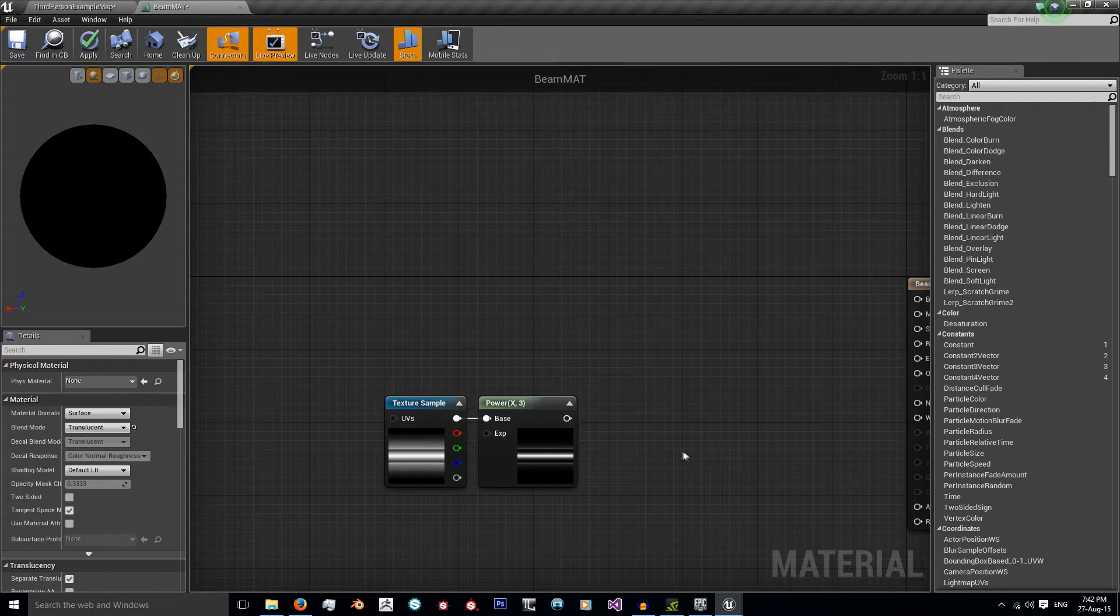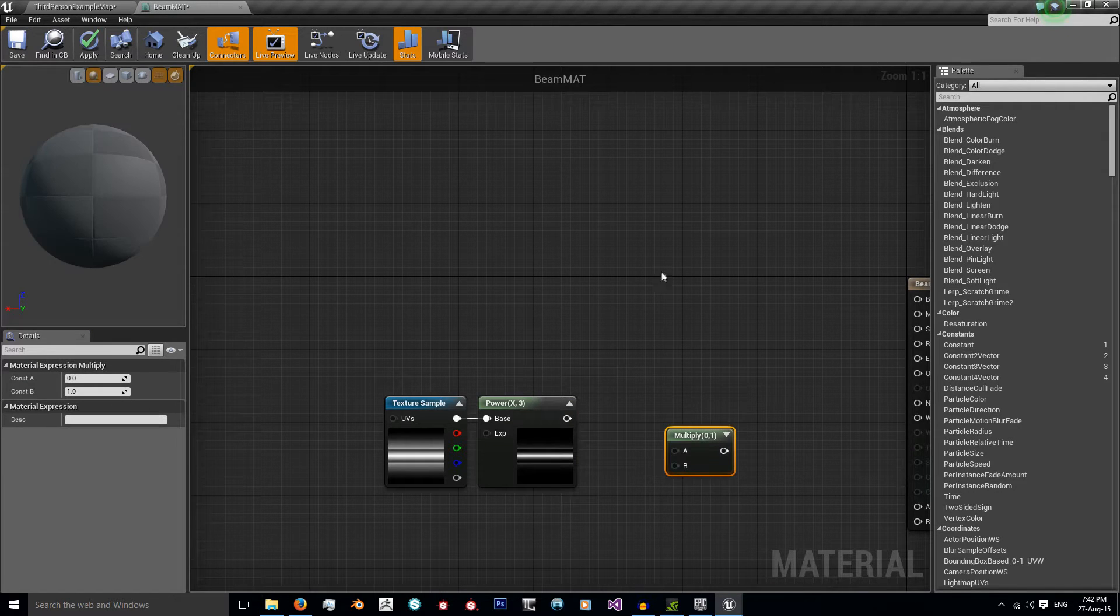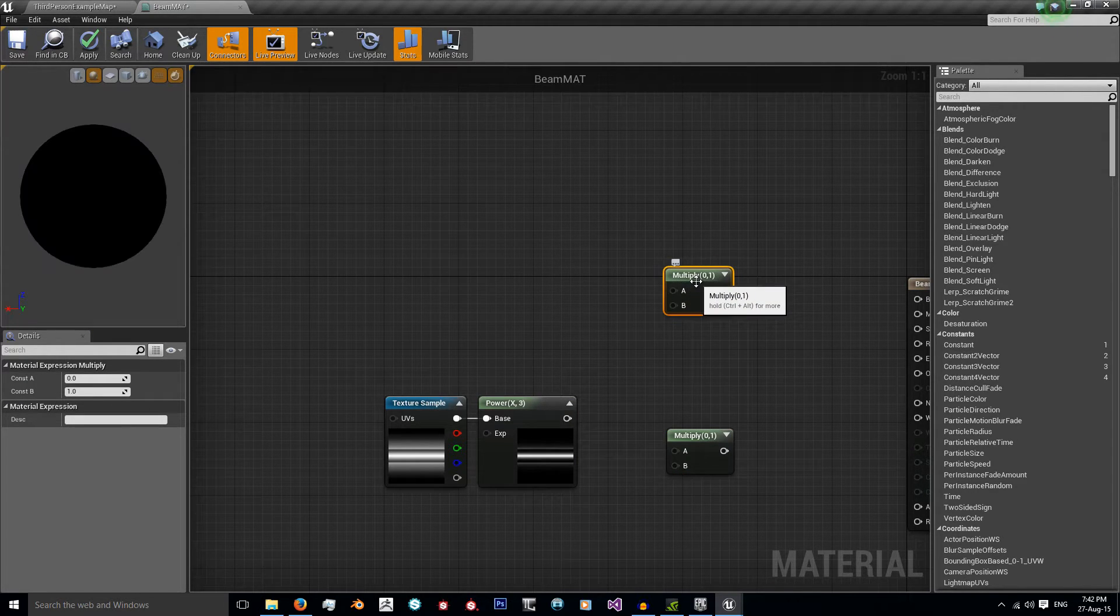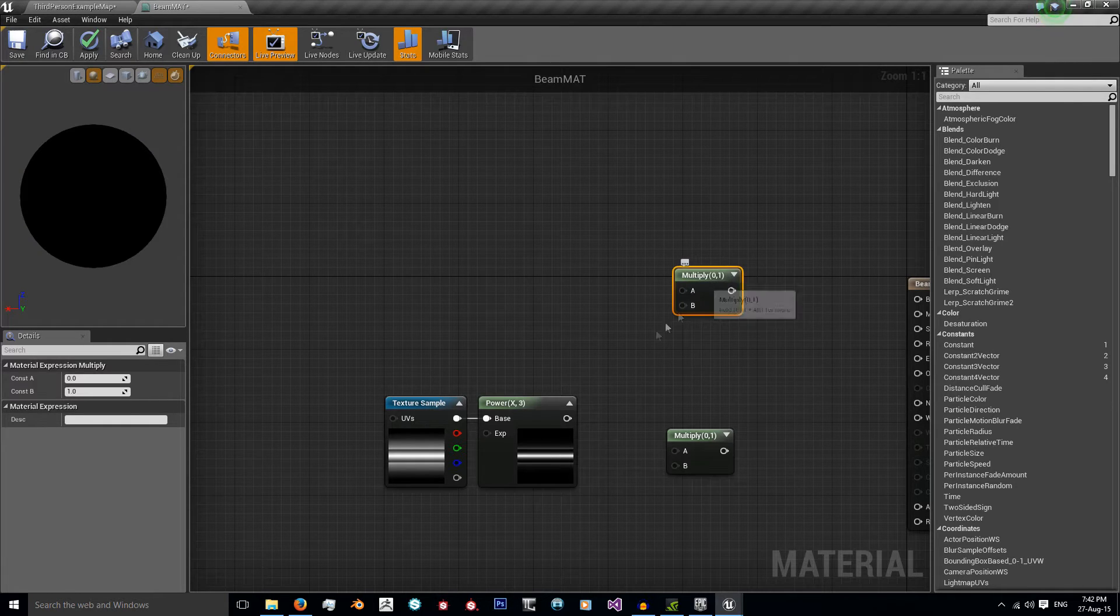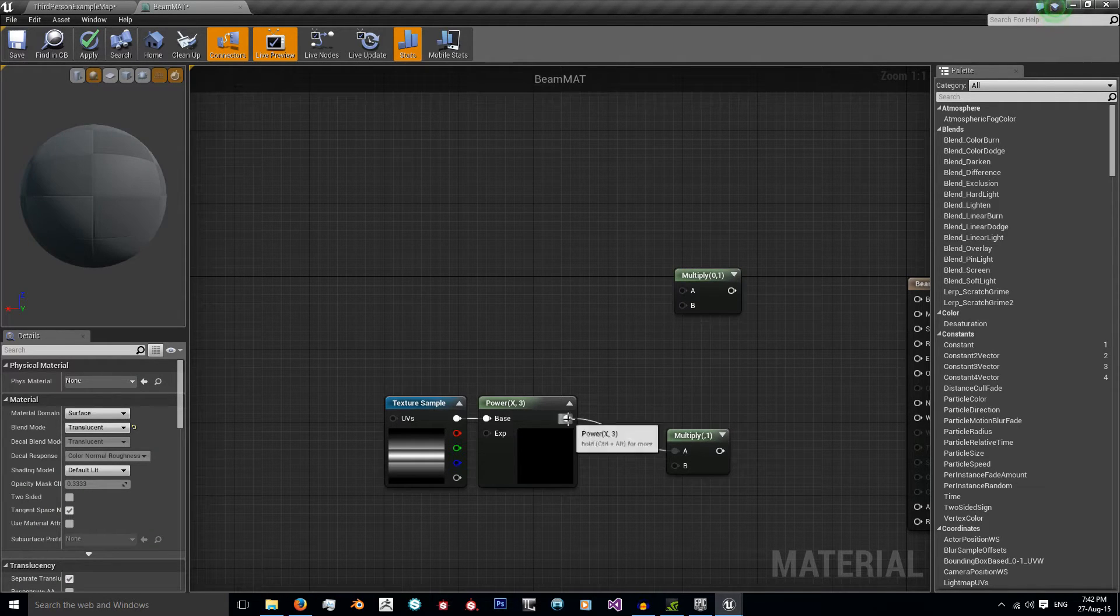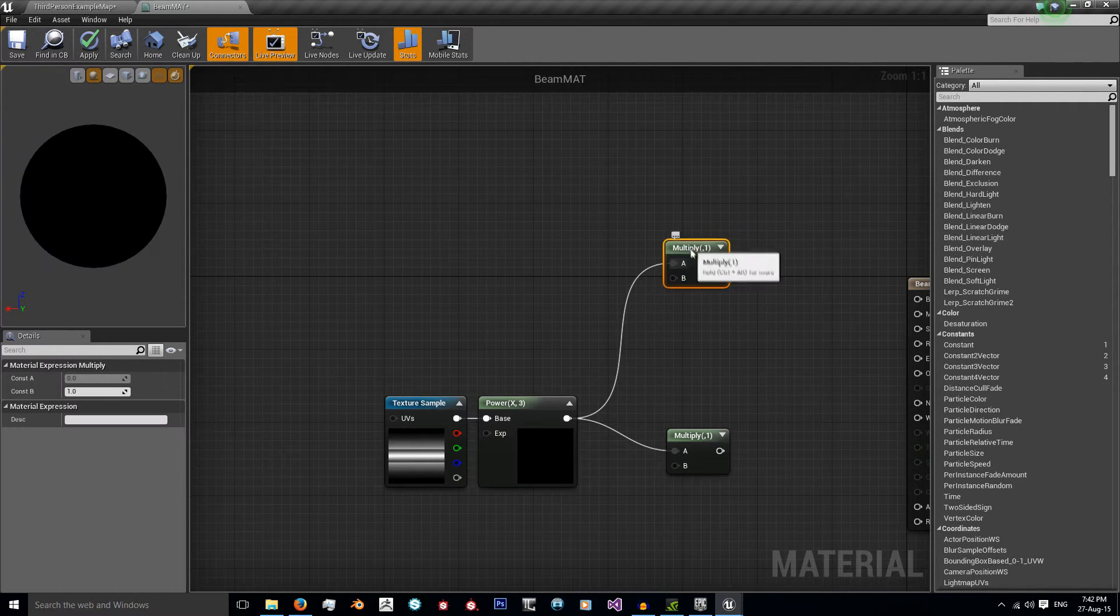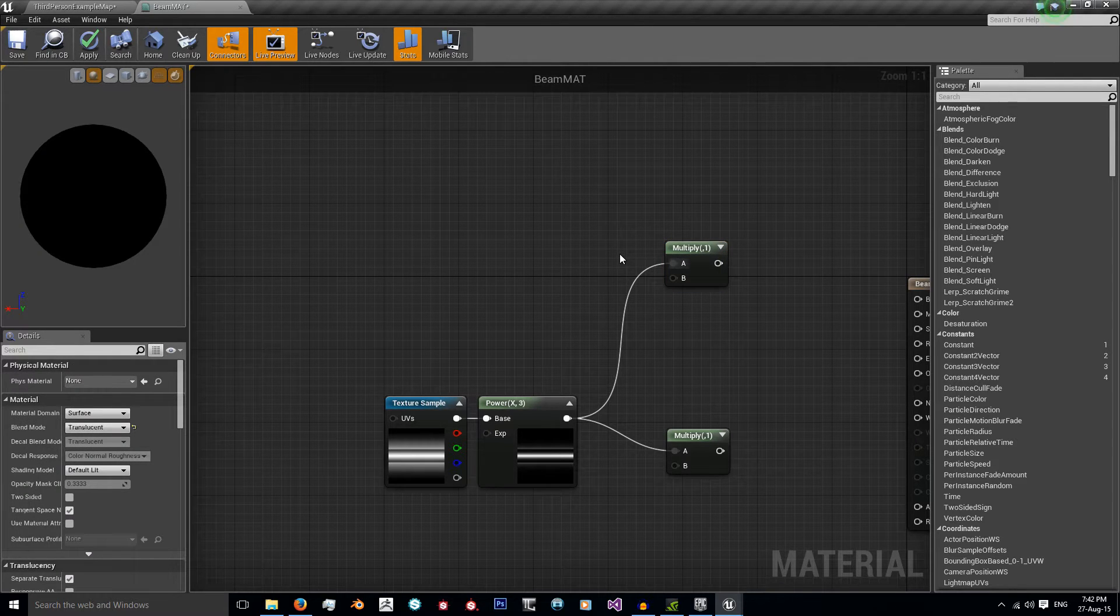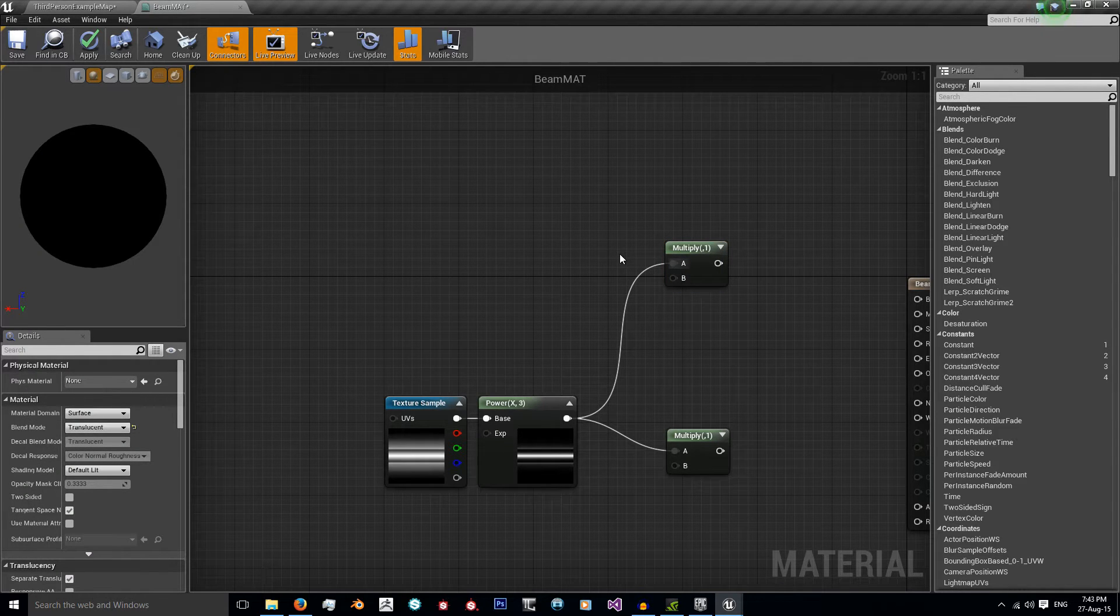And I'm going to get a multiply node. I'm going to get two ready for the next step. That's just holding down M and left clicking. I'm going to connect these up to the A slot.